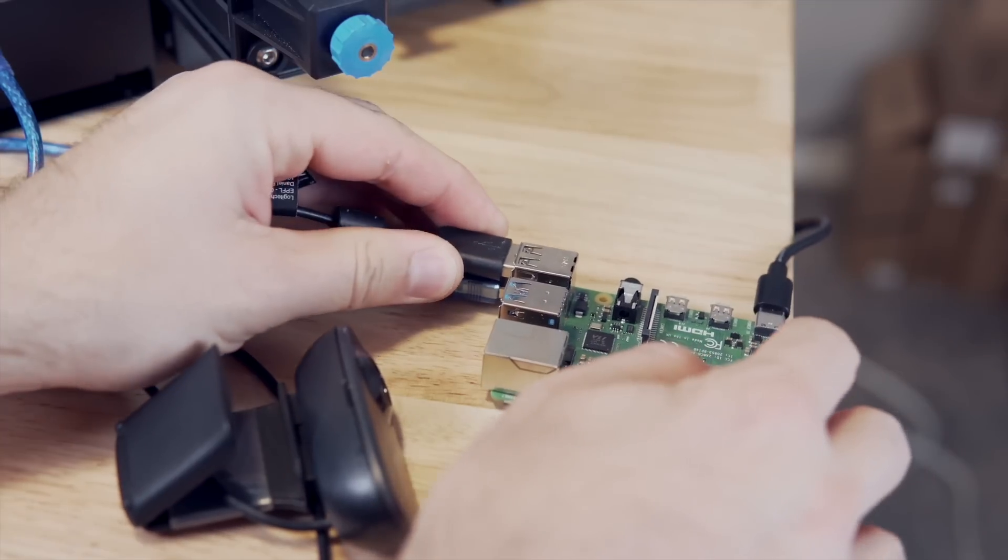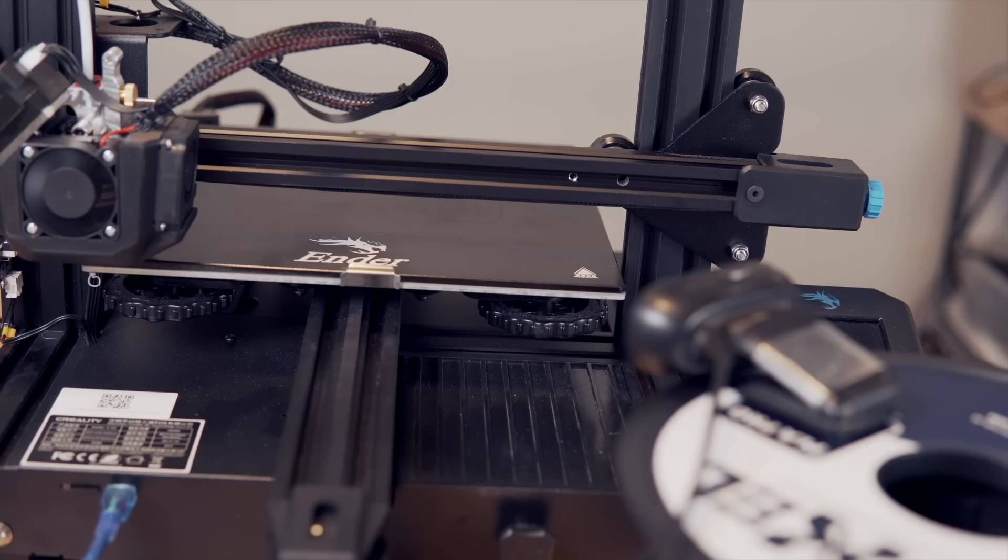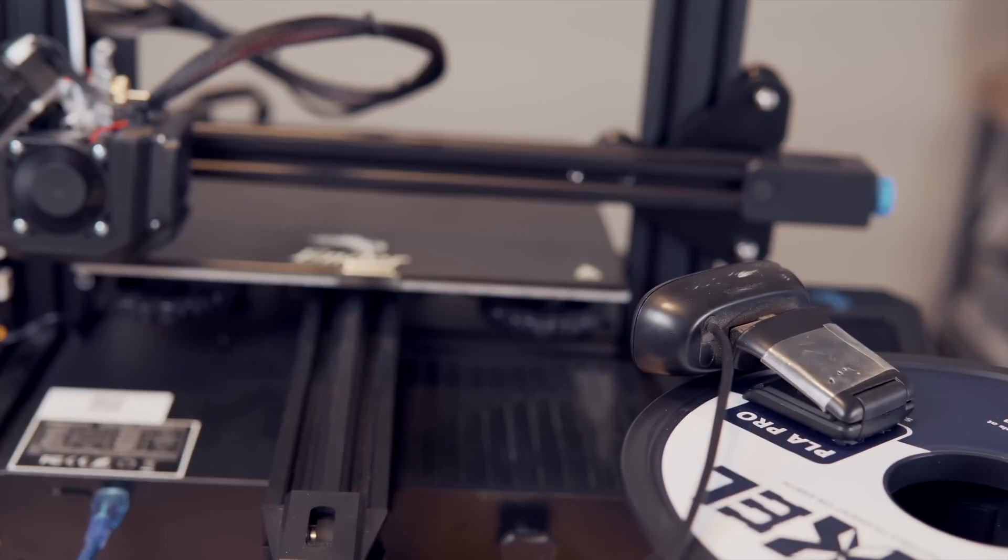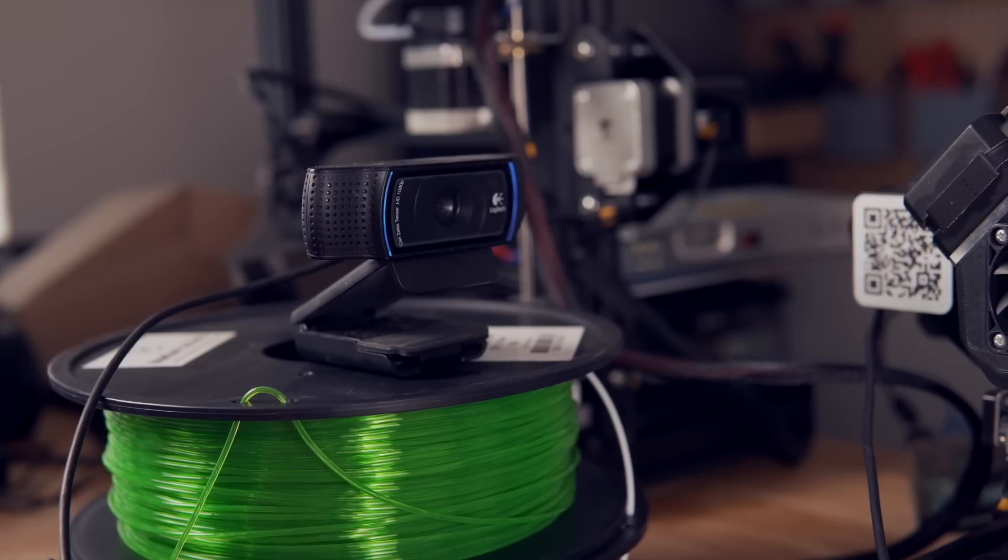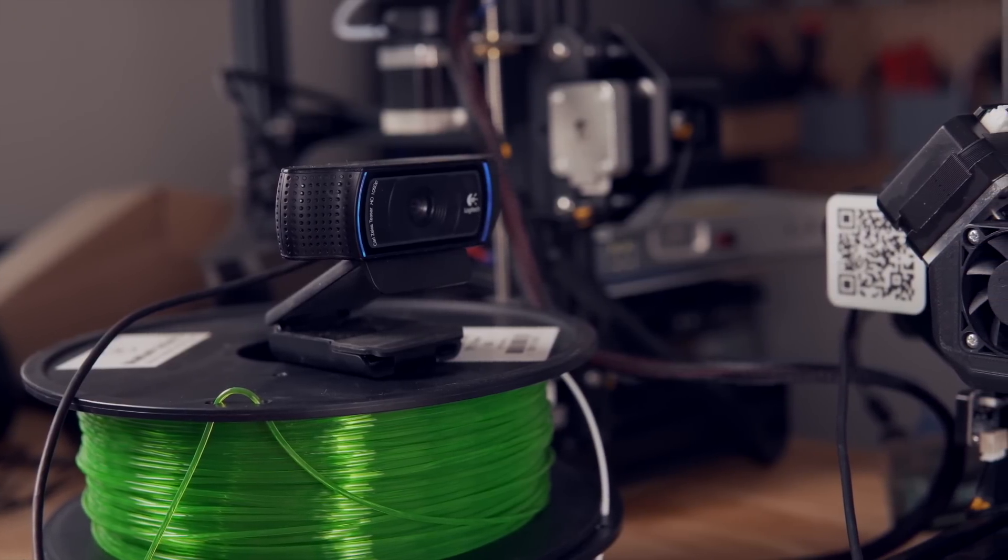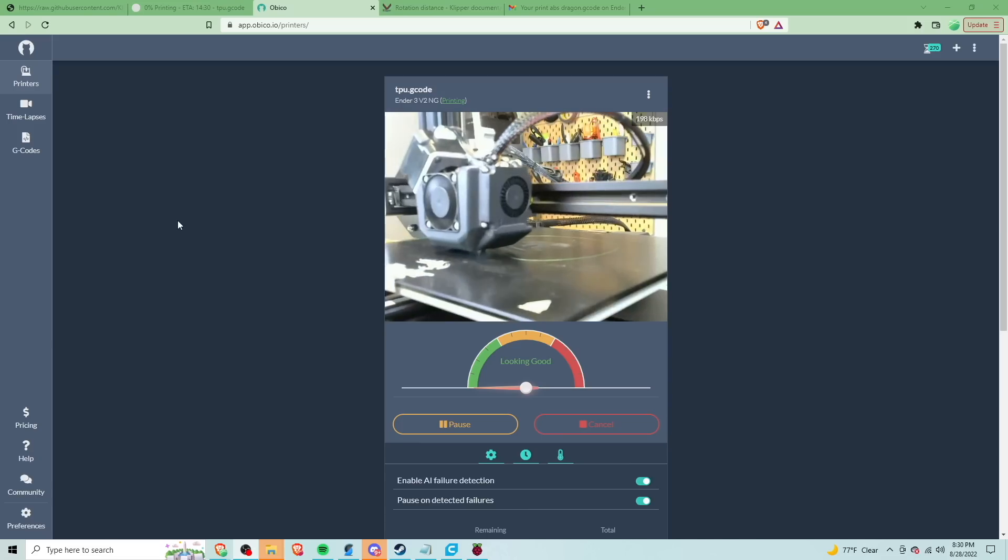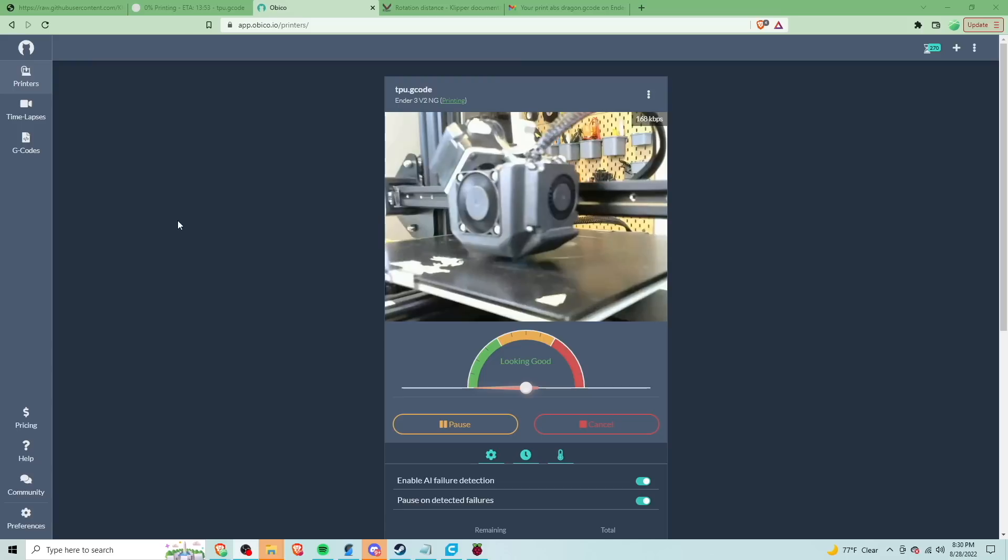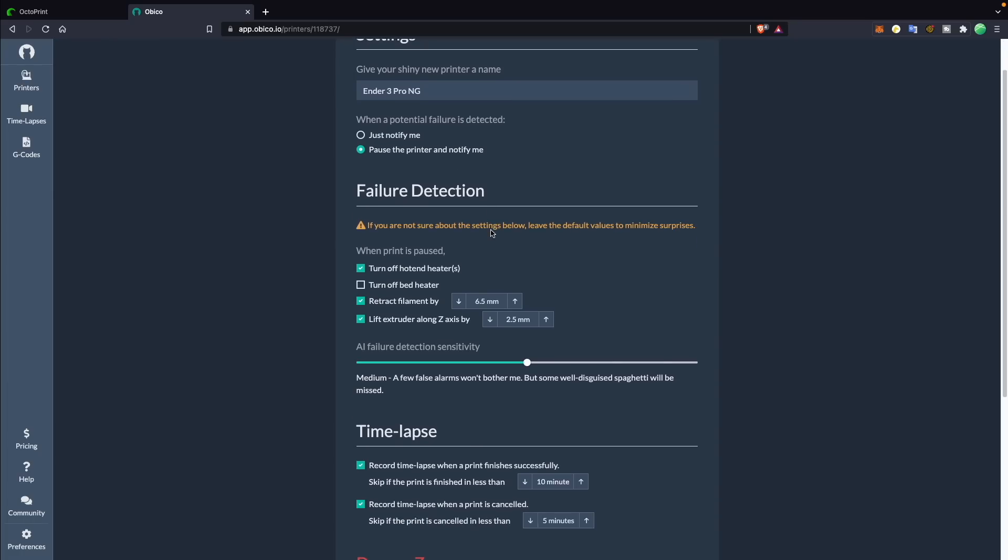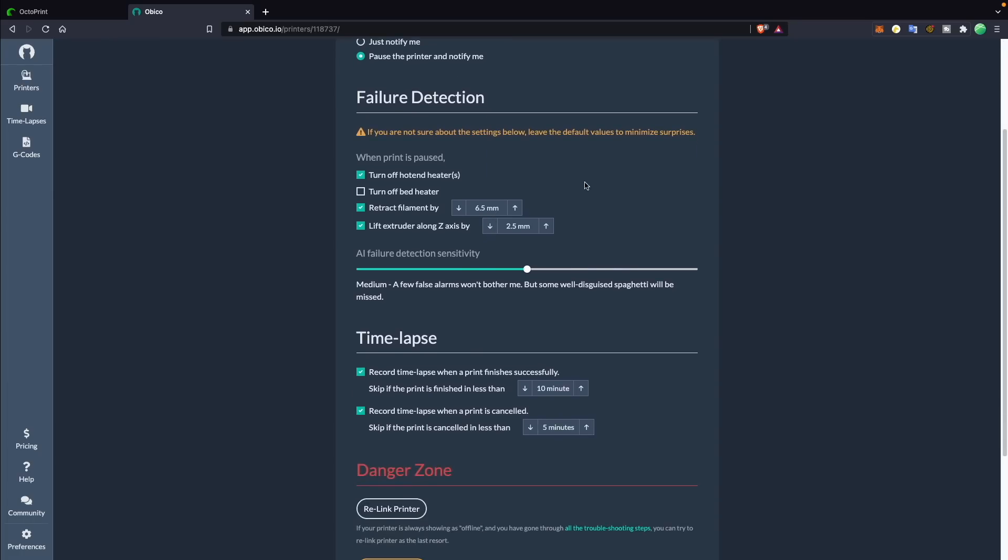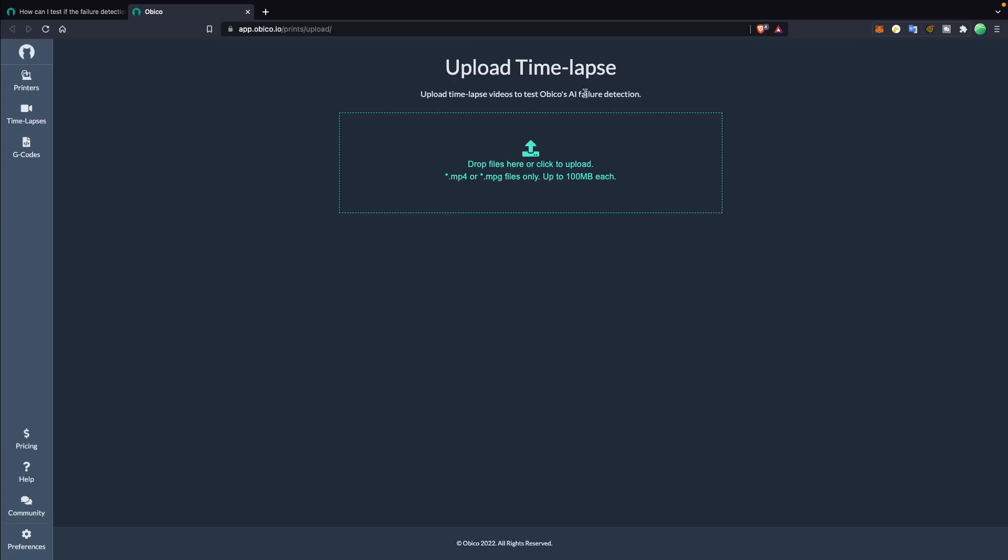As for the AI side of things, this works by having a webcam pointed at your printer that is constantly monitoring your active print. The stream is then run through the Obiko server, and if any failures are detected based on your settings, it can do things like text or email you to let you know and even pause your print. You can turn the AI on and off as you please, but it will only run while there is an active print.